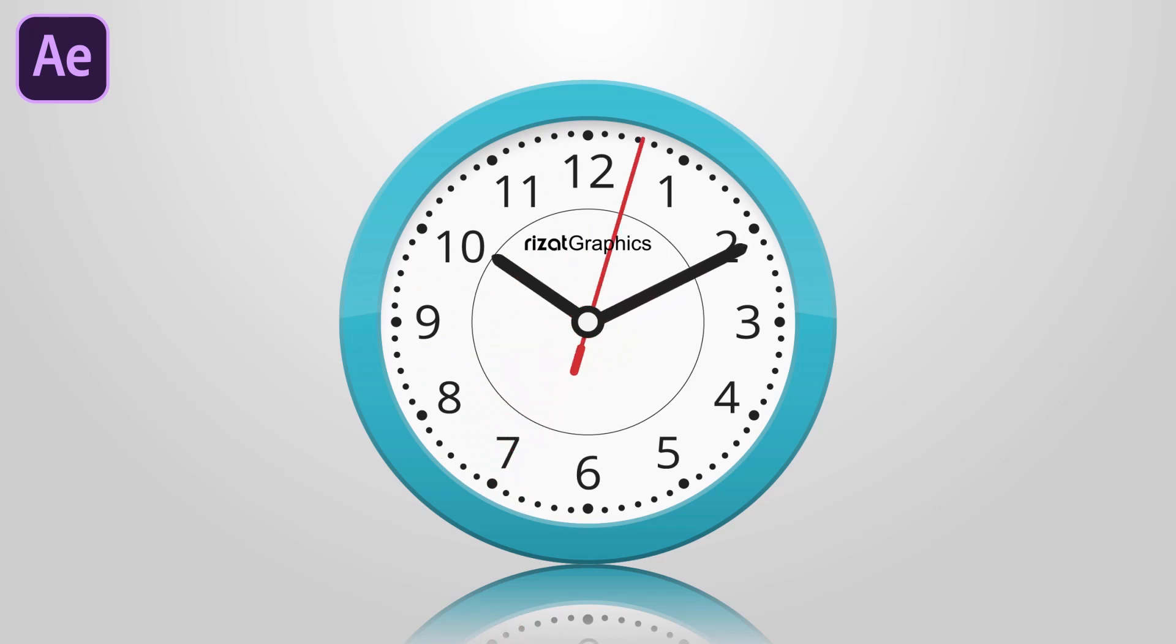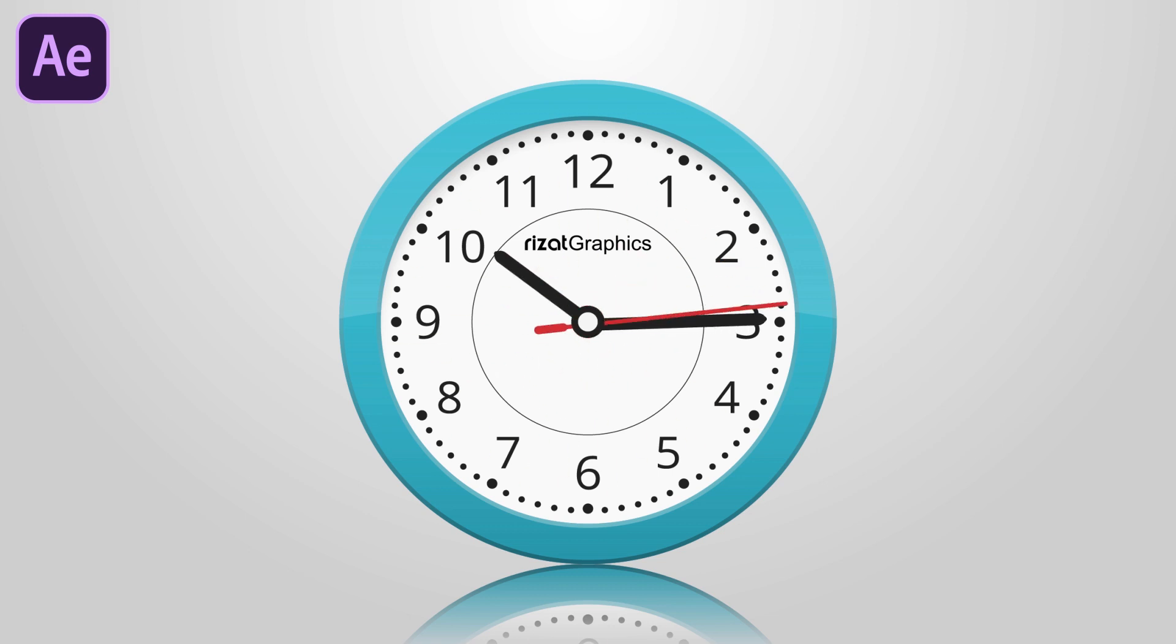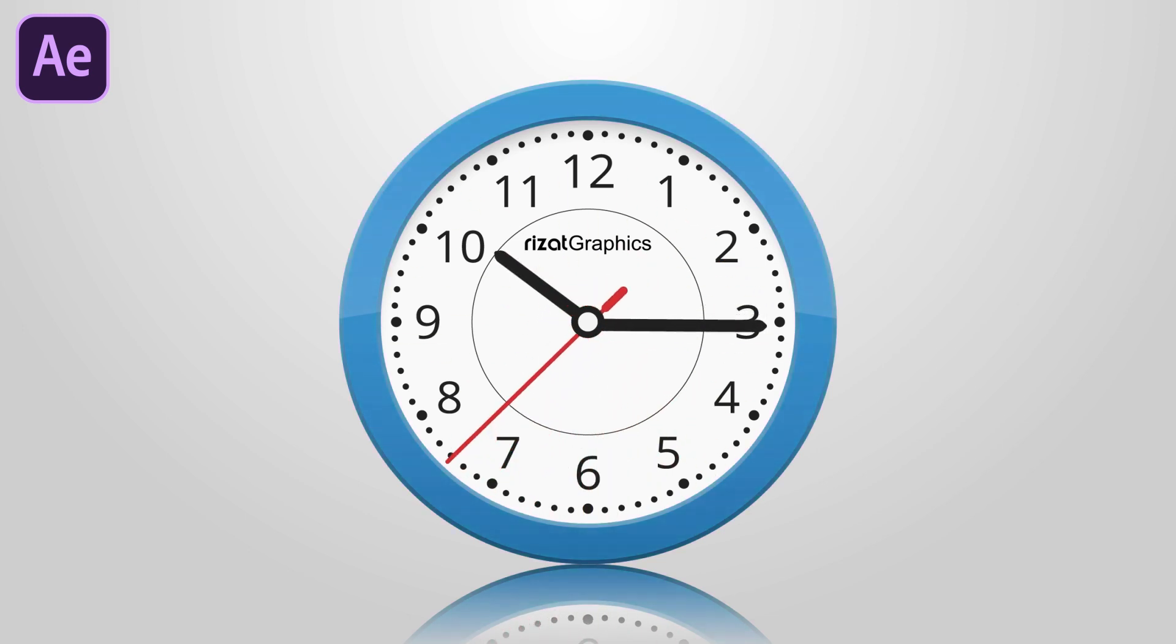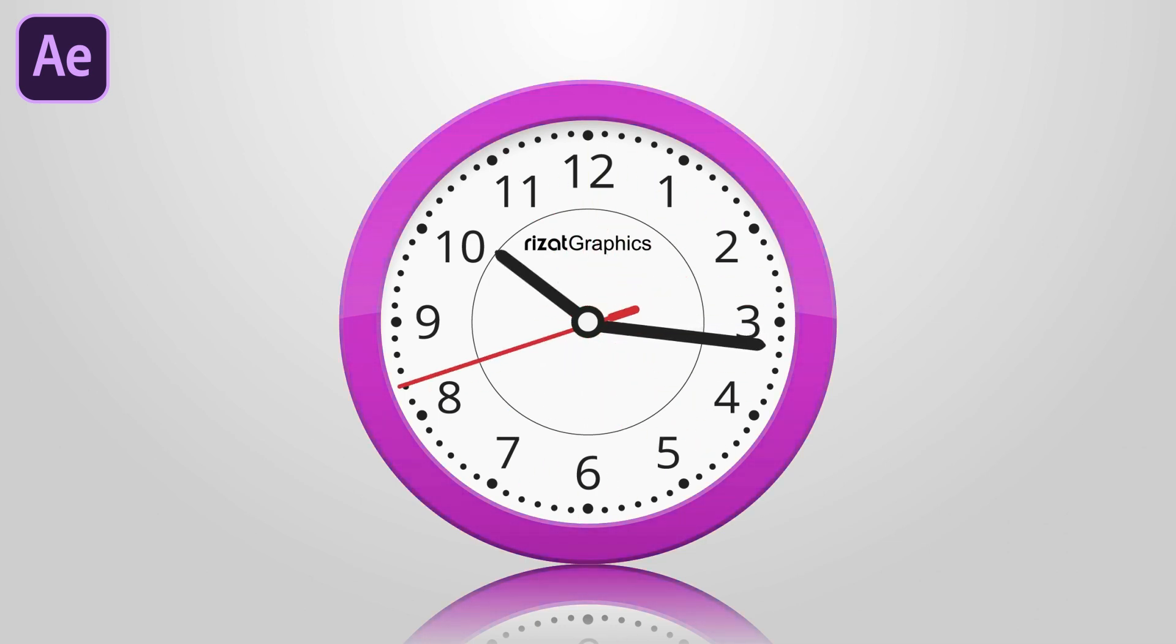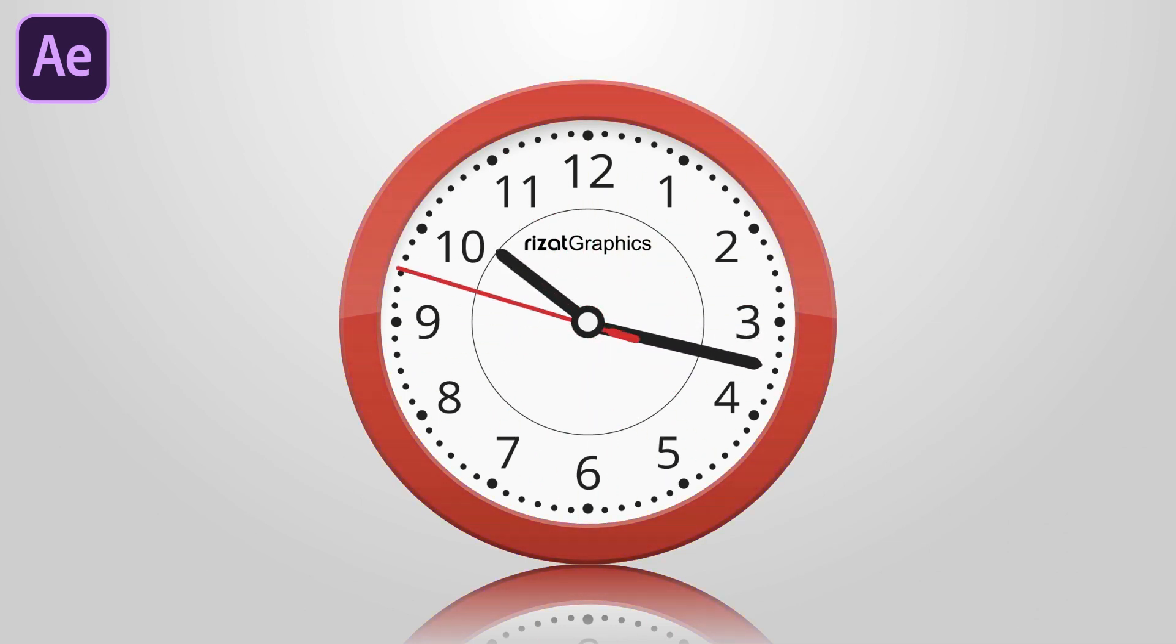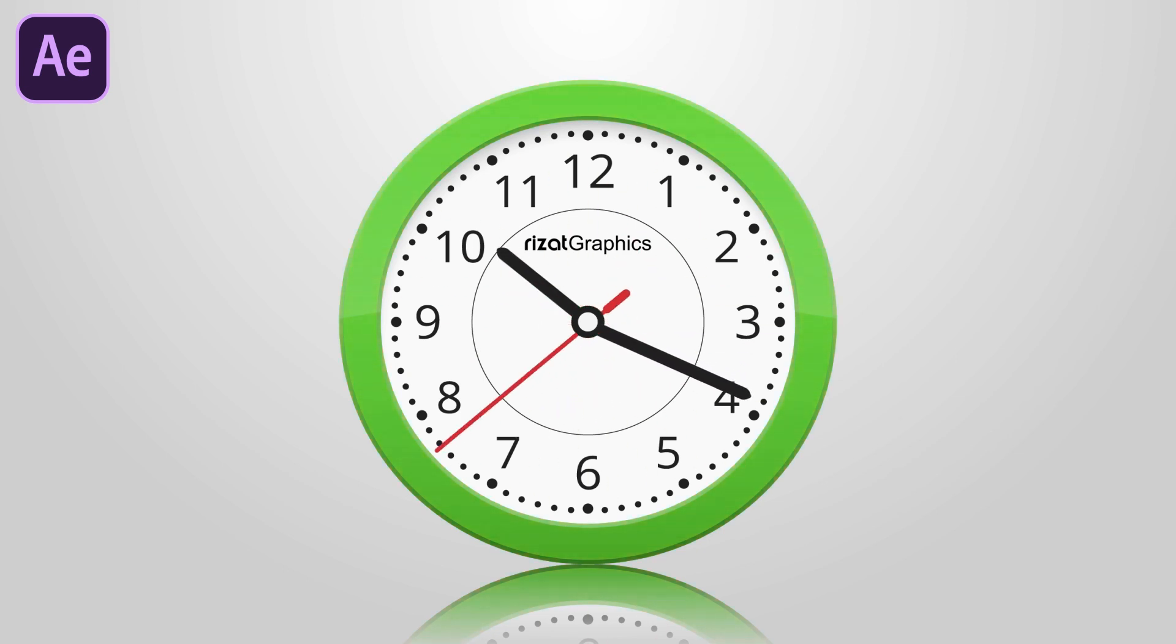Hello everyone. Welcome back to Rezatz Graphics. In this tutorial, you will learn to create a simple clock animation in Adobe After Effects without using any plugin. You can download the project file. The download link is in the video description. So, let's get started.